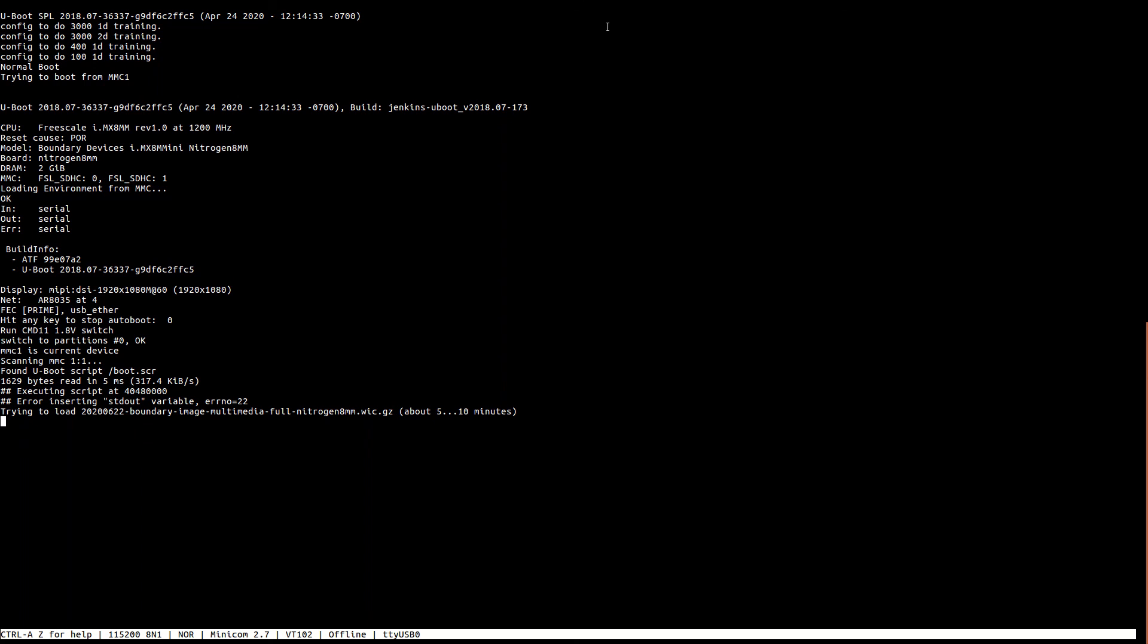And as you can see it will start flashing. When complete you can remove the SD card, reboot the board, and then boot to Yocto.